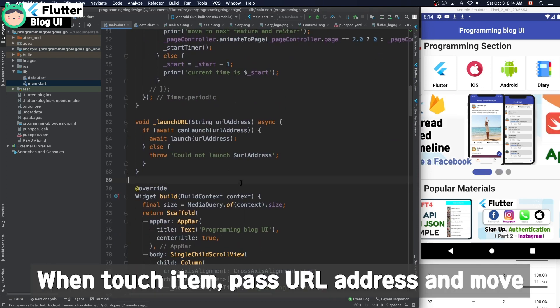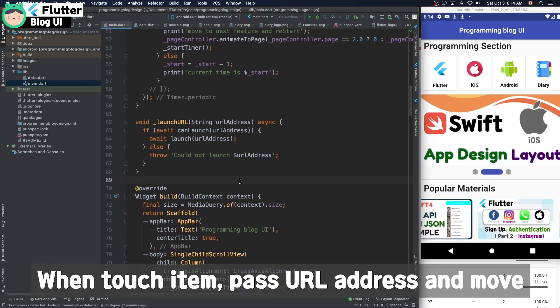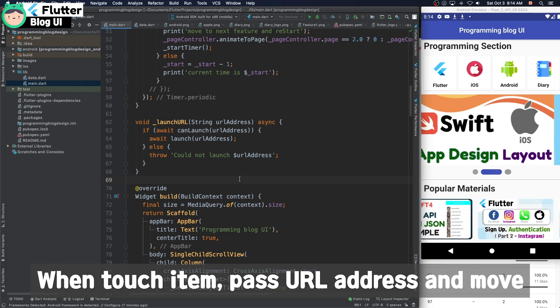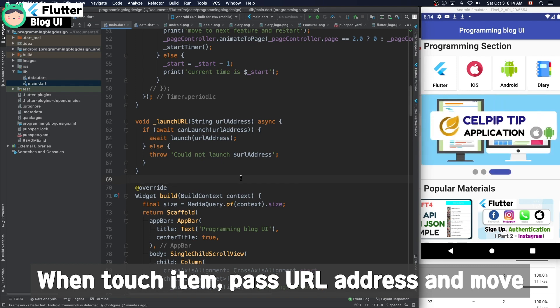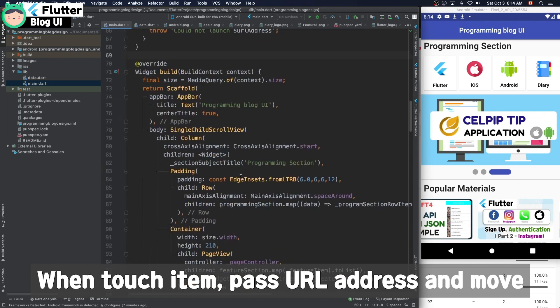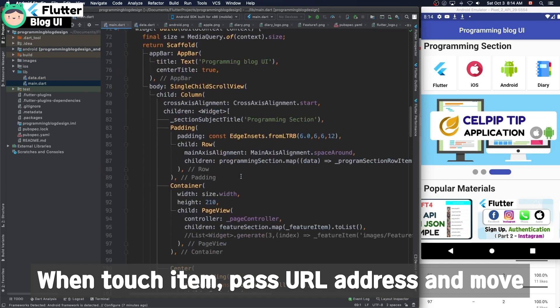And when you touch each item, it moves to the URL address and shows the webpage.